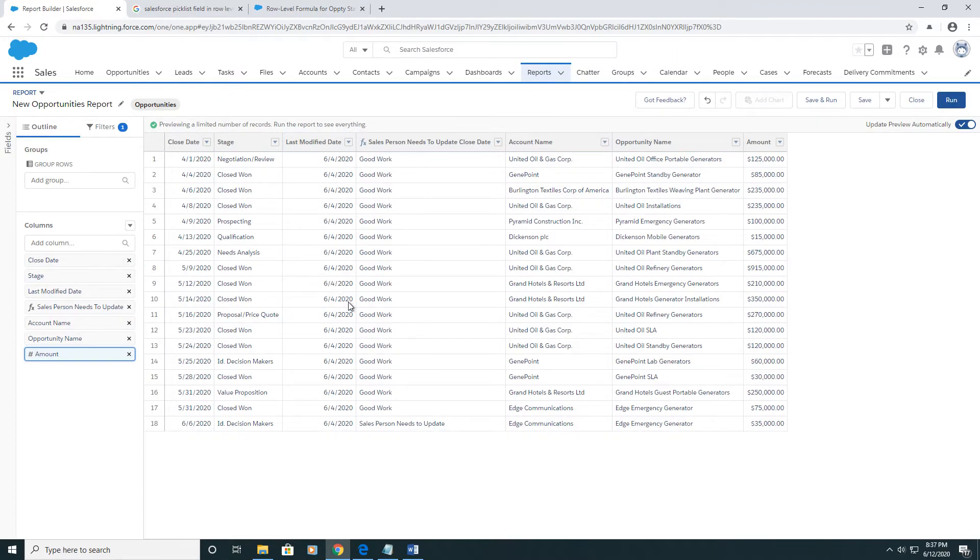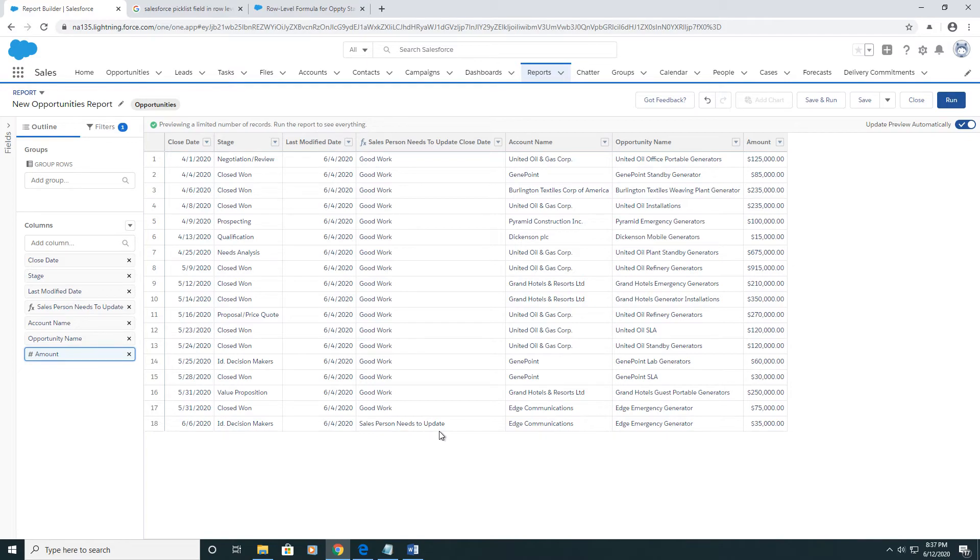And the one instance where the last modified date is less than the close date, the salesperson needs to go update it. All of these are in the past, so it makes sense to go update them.